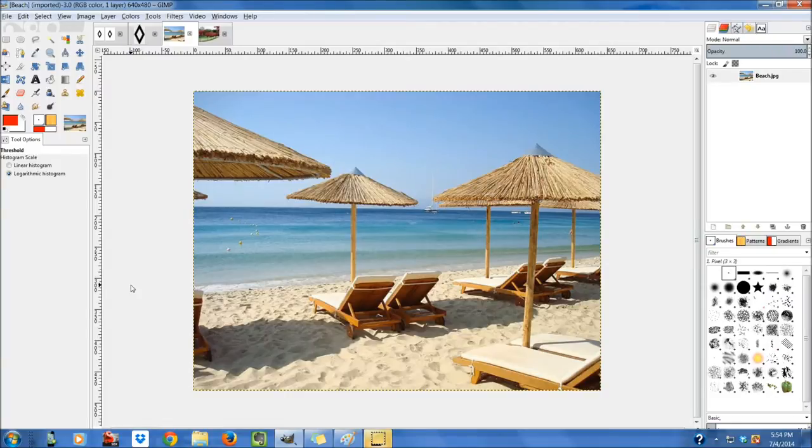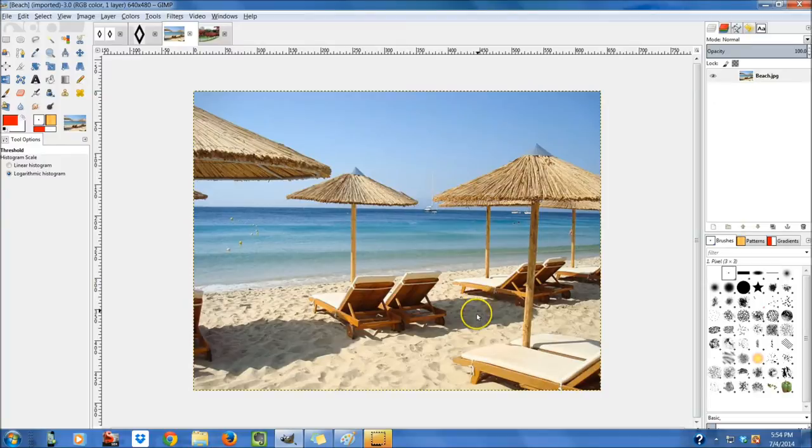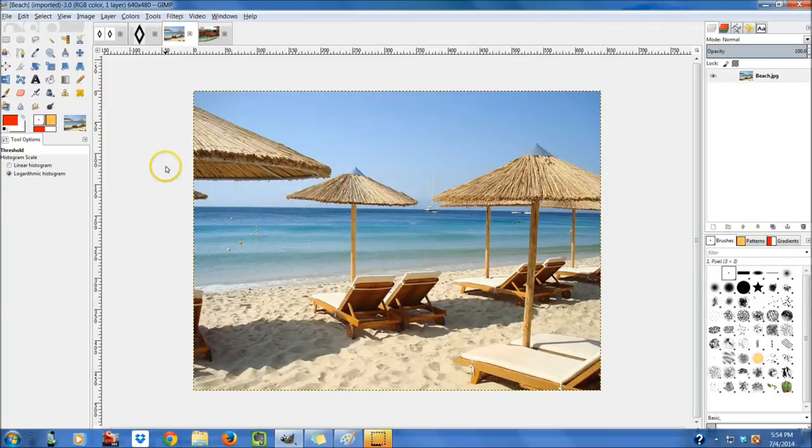So the first thing we're going to discuss is the Threshold plugin. If you go and open any image, just find an image online. You can just type in beach and then go ahead and open that with GIMP.